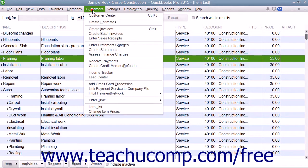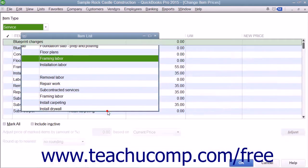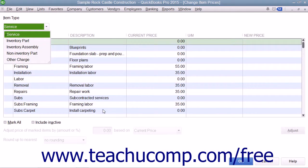To do this, select Customers from the menu bar and then choose the Change Item Prices command to open the Change Item Prices window.